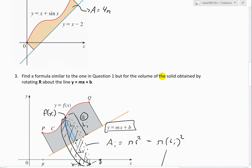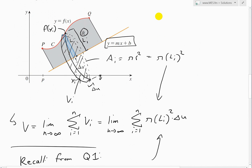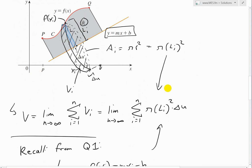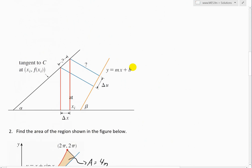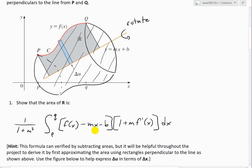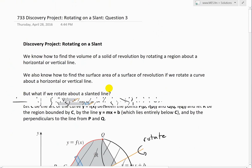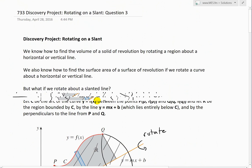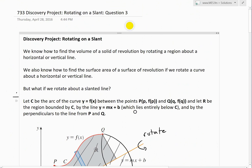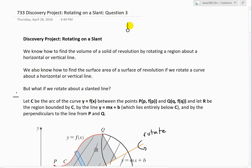That's all for today — hopefully you learned from this video on finding the volume, which is very similar to question one. In question one I went into detail showing how we derive the equation for l_i and delta_u in terms of x, using trigonometry to rotate about the slant line. Make sure to watch my other videos on this interesting discovery project. You can download these exact notes from the link below — thanks for watching, stay tuned for another Math Easy Solution.